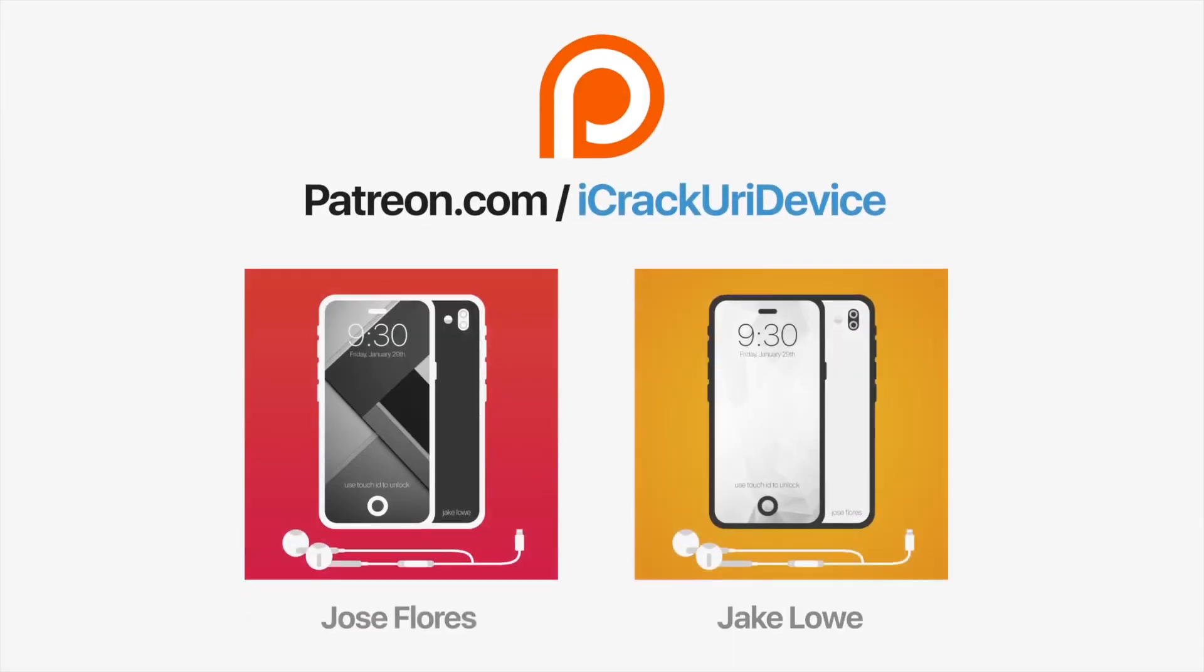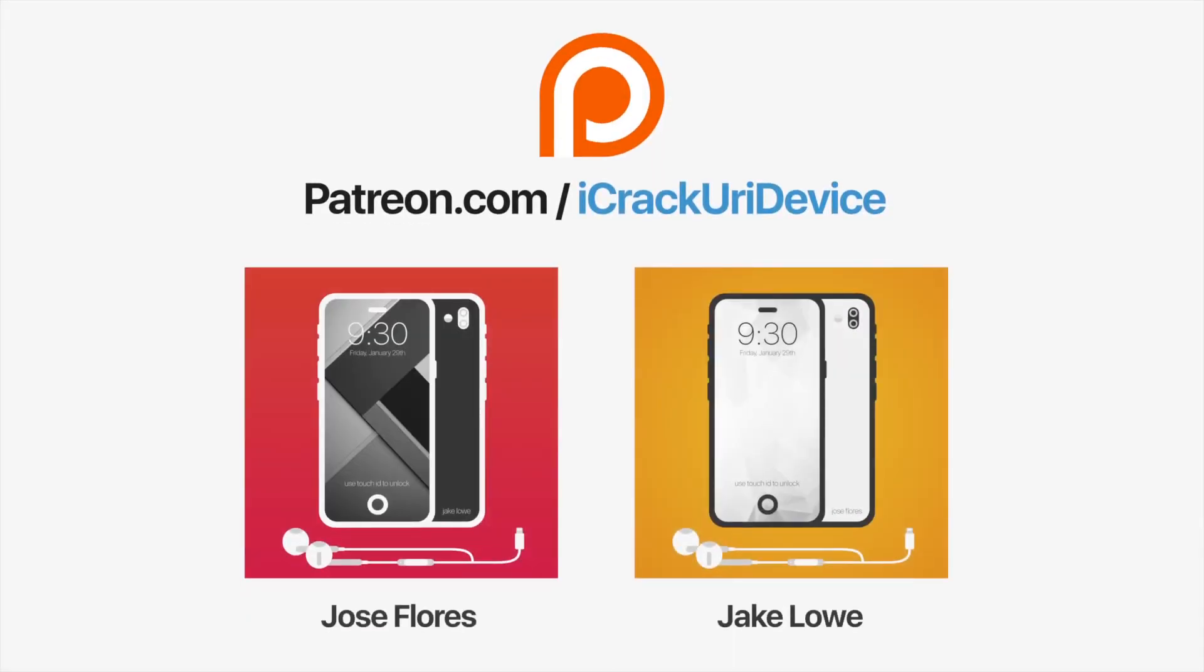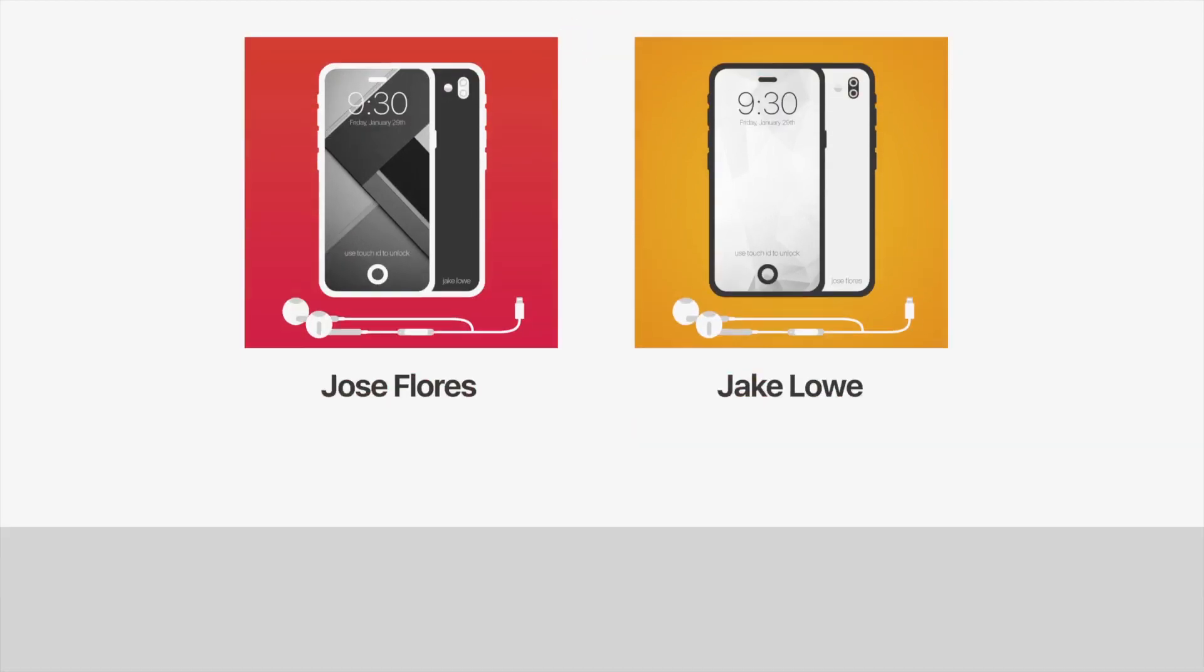Join the iCrack Your Device community on Patreon to help out the channel and to be featured in videos similar to these top contributors. Click the link on your screens now if you're on desktop or check below.